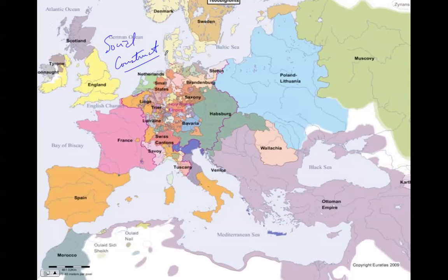A map that we see here in the late 1500s, early 1600s of Europe, obviously is not the same as the map that we studied the other day that we went over in class.